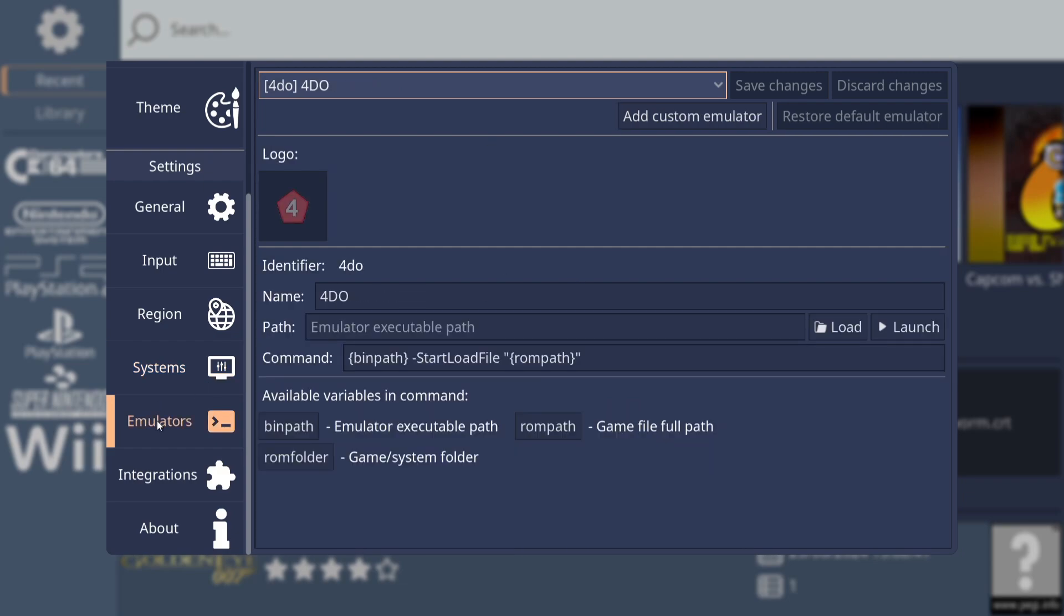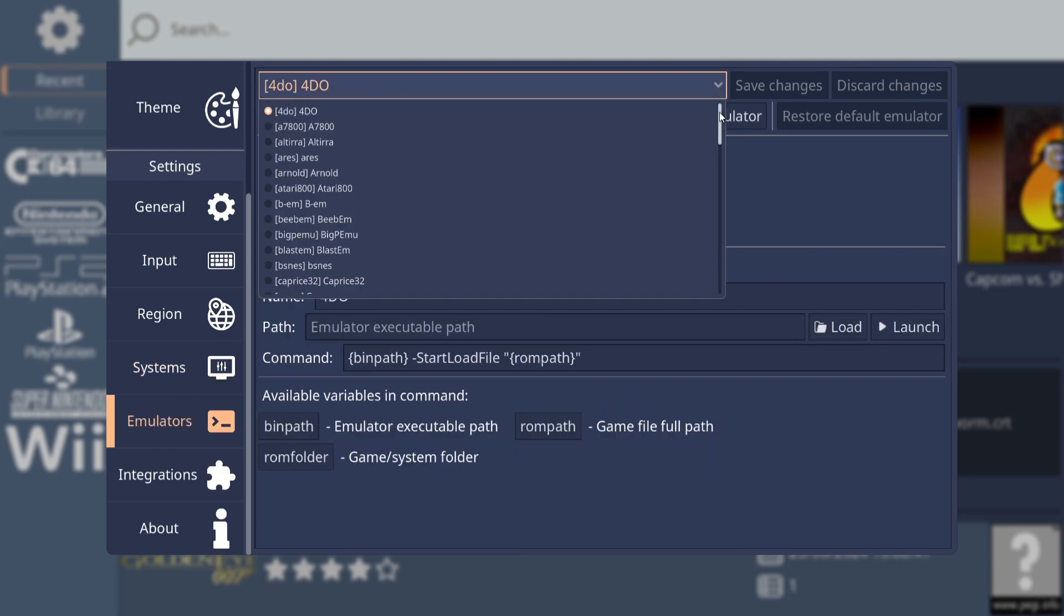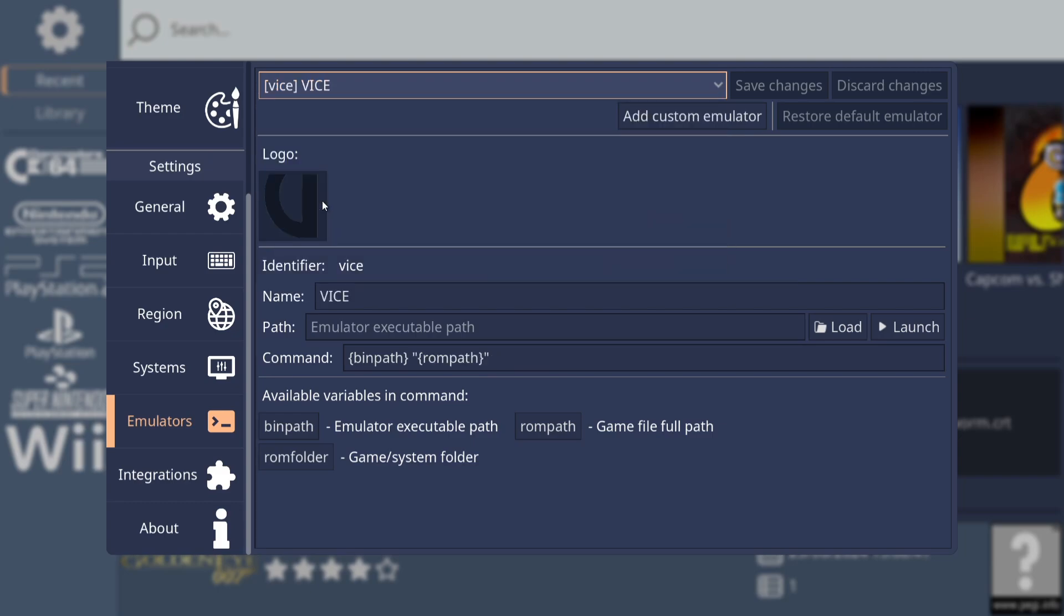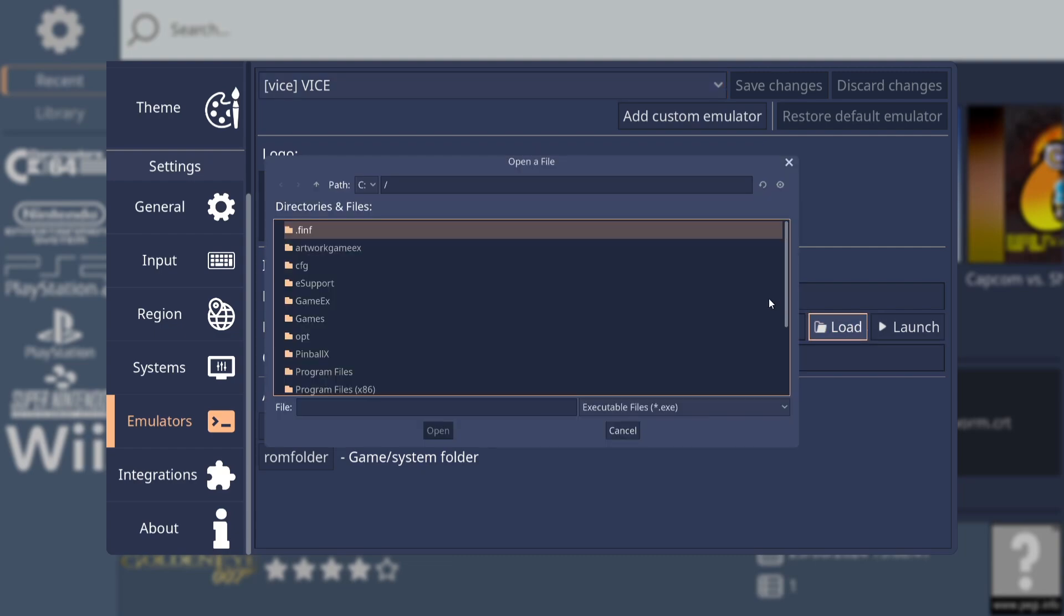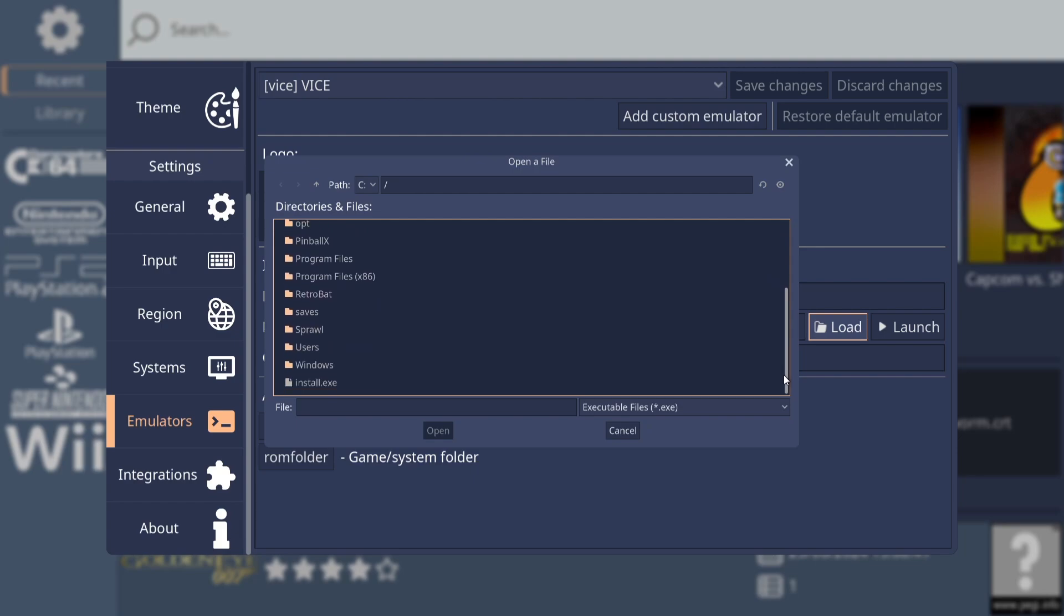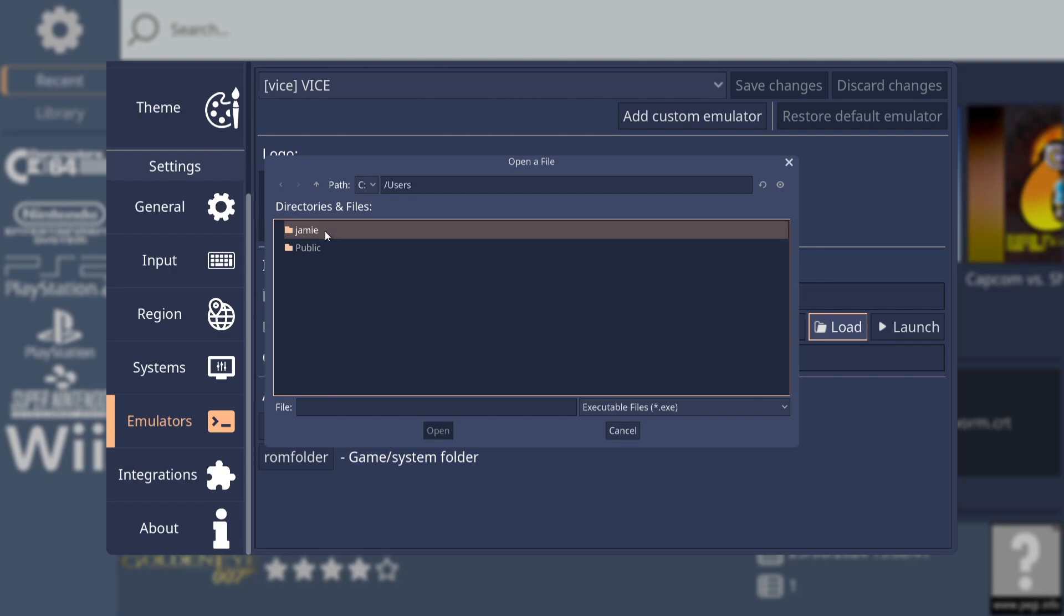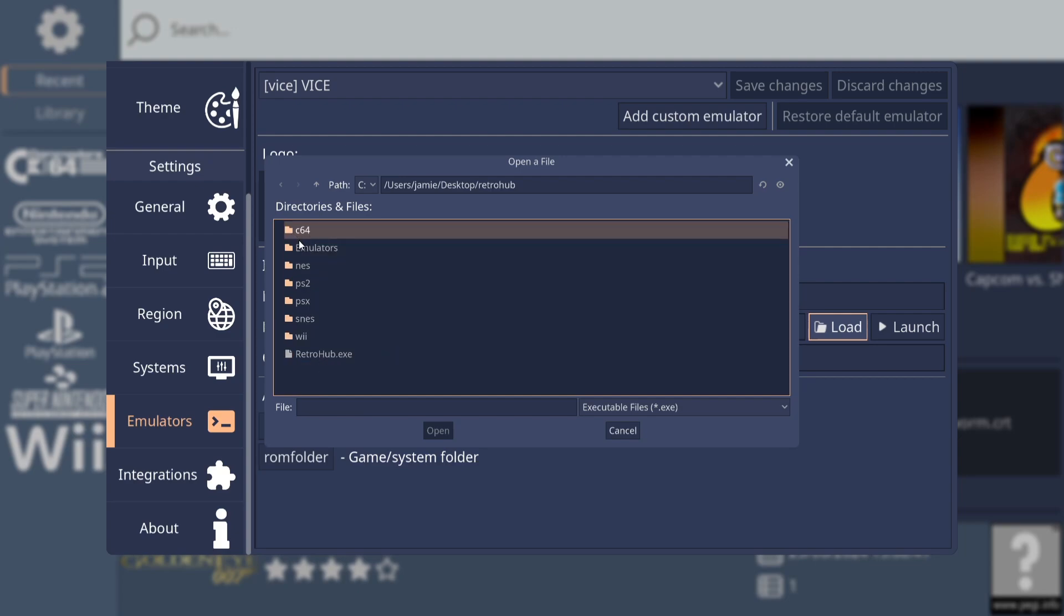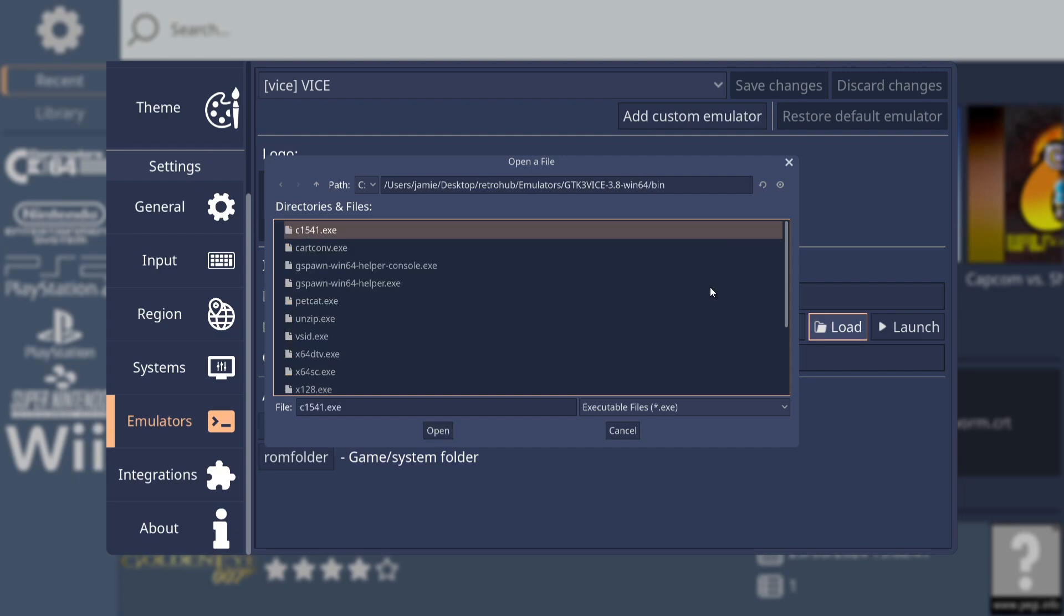So we've got this set up for now. What we're going to do is go down to emulators next. And again, we're going to go to the top and we're going to look for Vice. So here is Vice. Now, the next part of this is down to the path. Now, we need to go to loads for this. And in my case, everything is on my desktop. So I'm going to go to users folder, into my computers folder, which is Jamie. Here's my desktop folder.